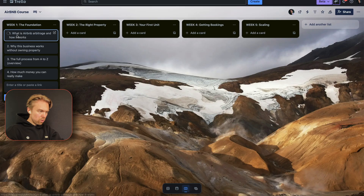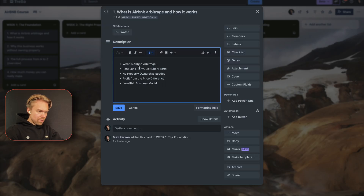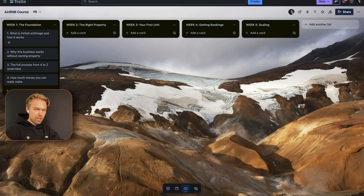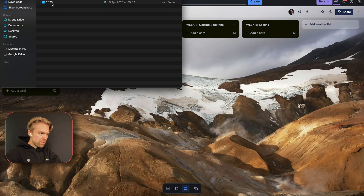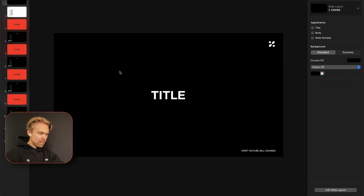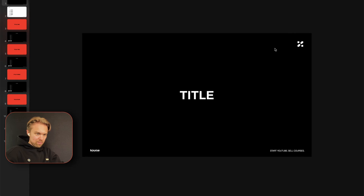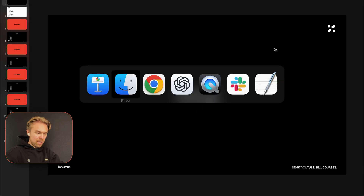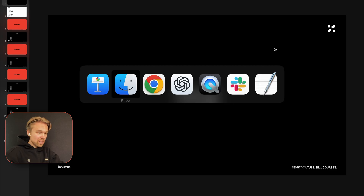ChatGPT gives much better results now — short titles like 'What is Airbnb Arbitrage,' 'Rent Long-Term, List Short-Term,' and so on. I take those bullet points and add them to the first video card in Trello. Then I would repeat that process for every single video. Now, to build out the slides, I go into my course and use a slide template.